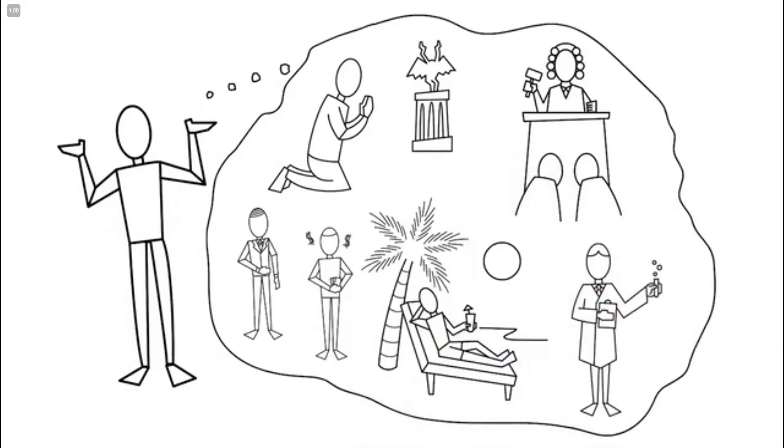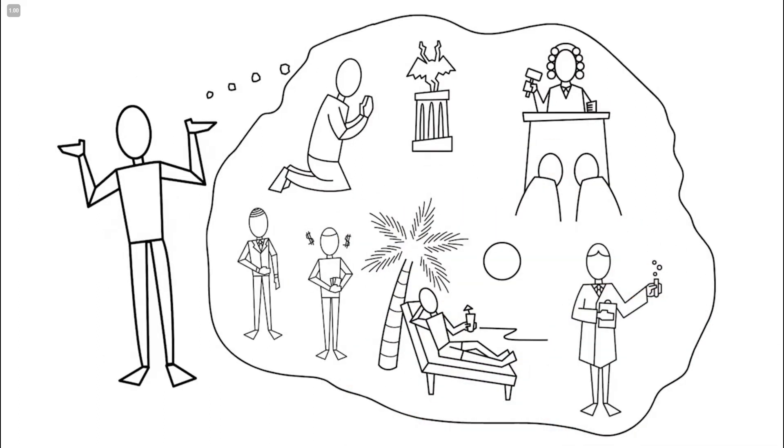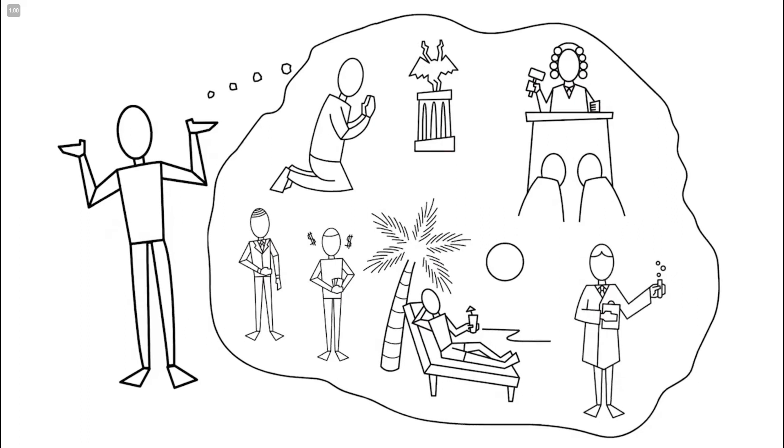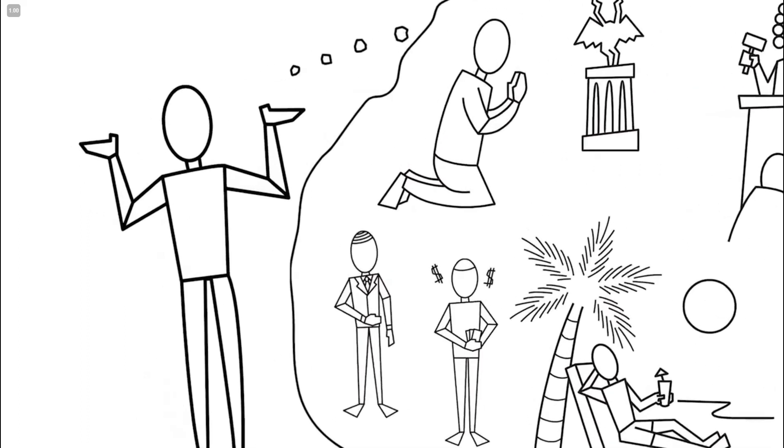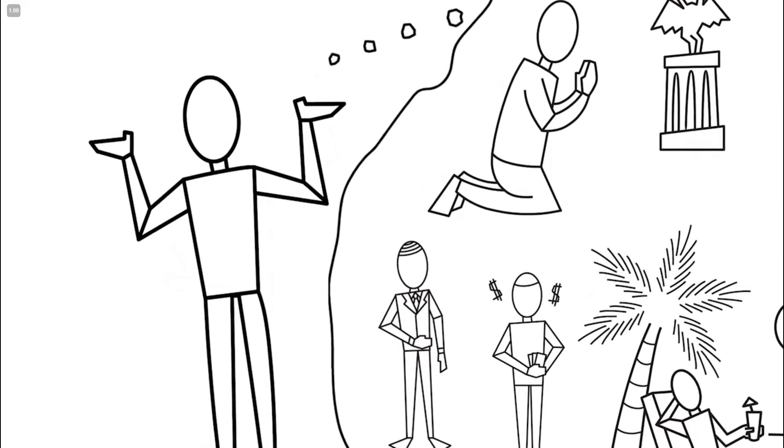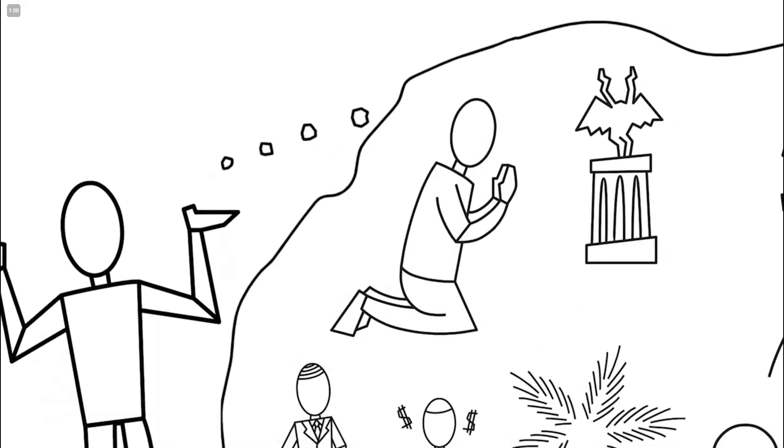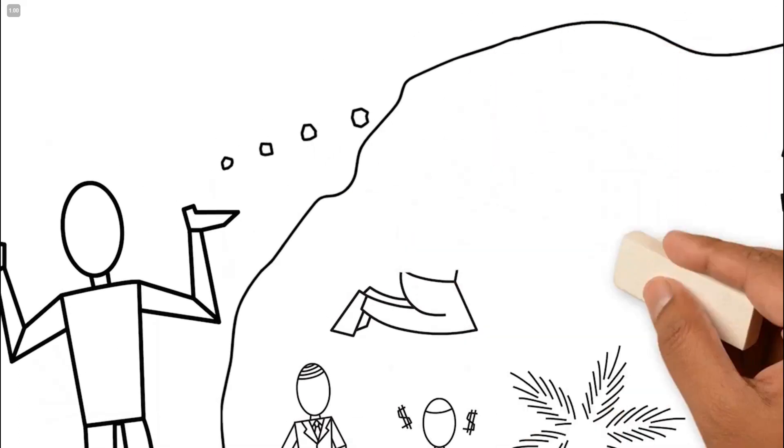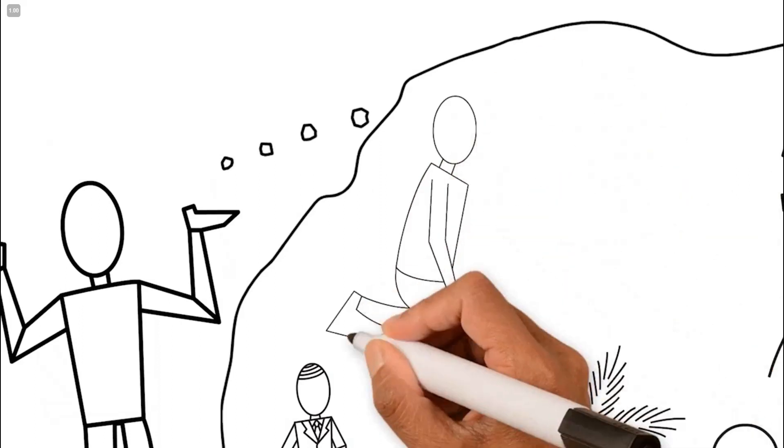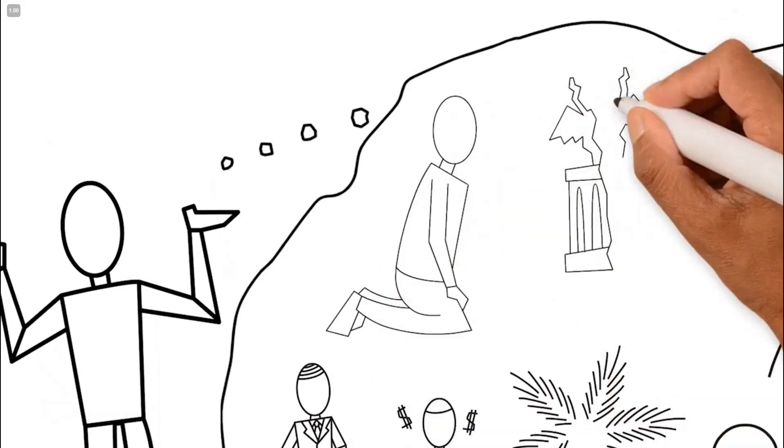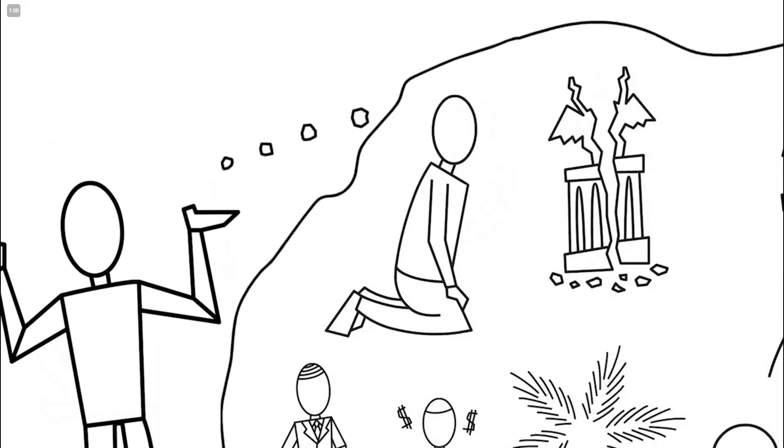The problem is, all these attempts have been unsuccessful. At best, these solutions have been imperfect or temporary. As finite beings, no human effort can establish a right relationship with an infinite God.